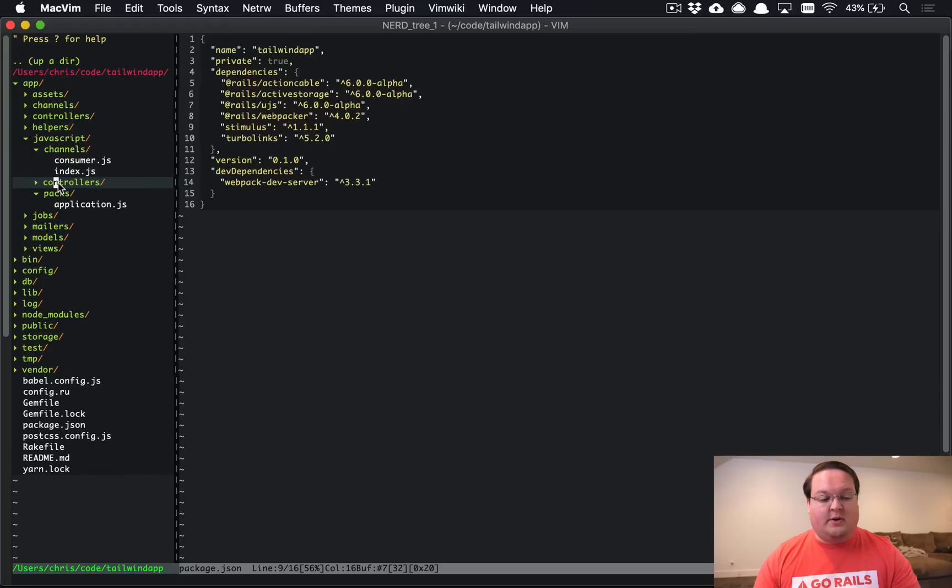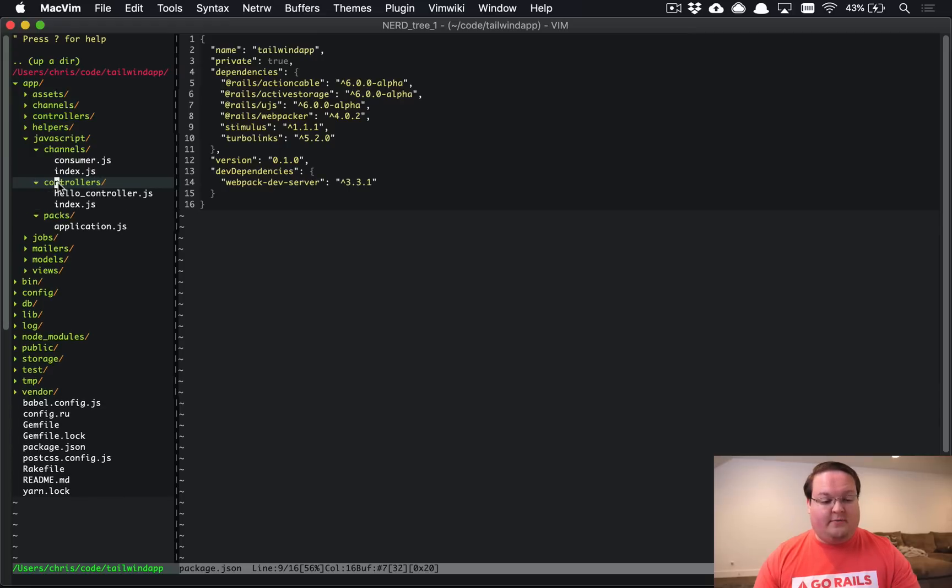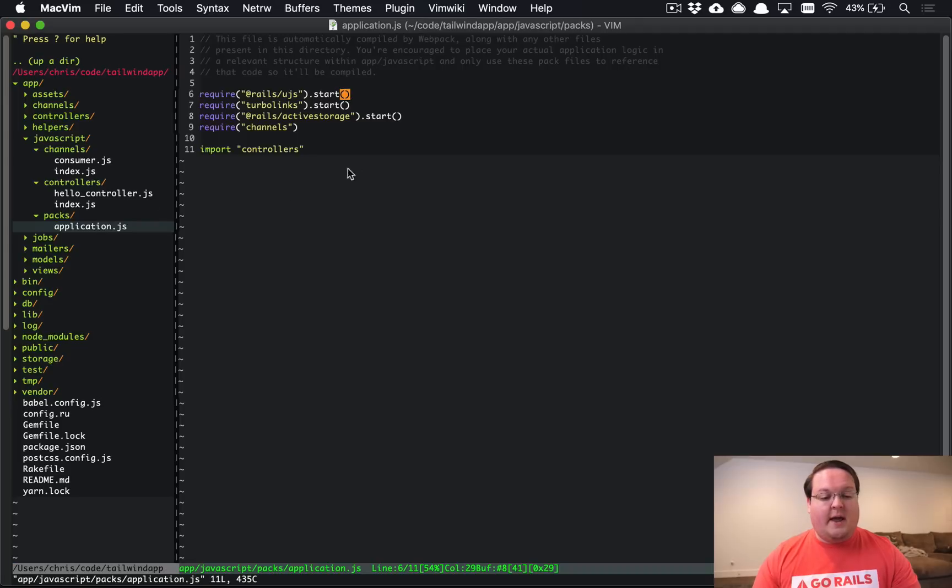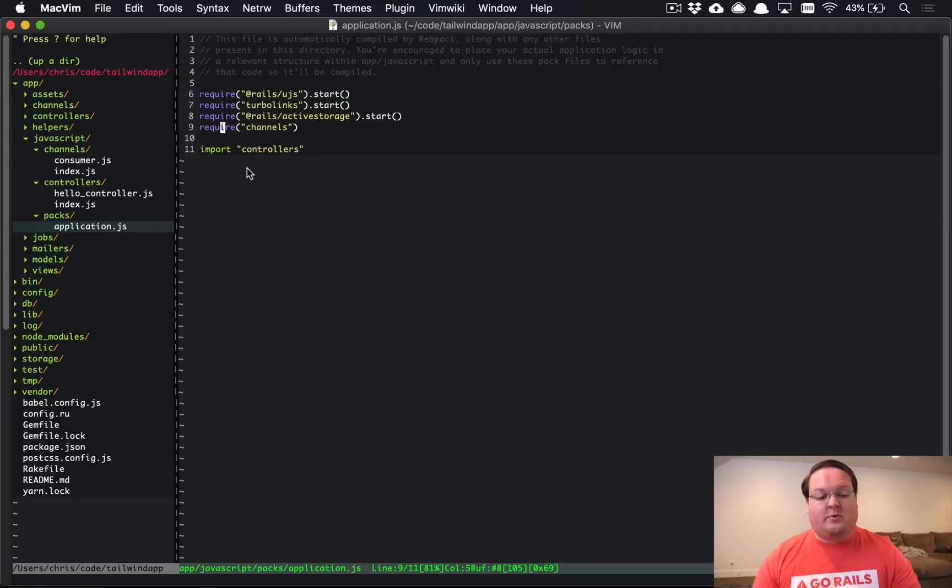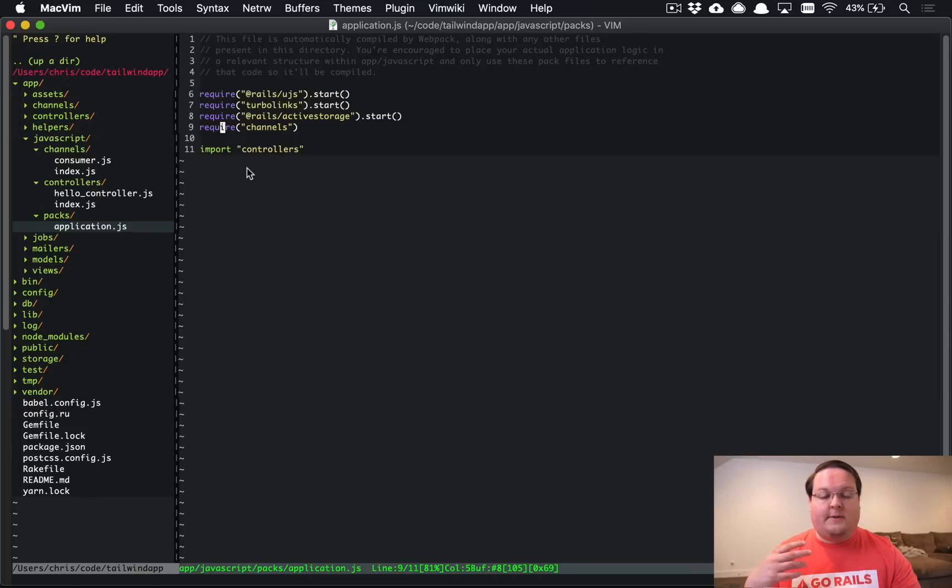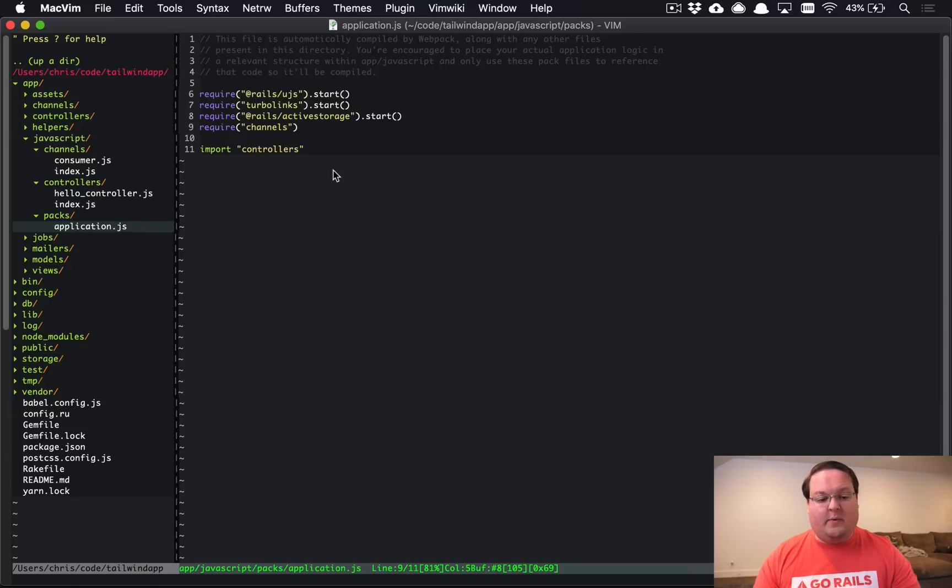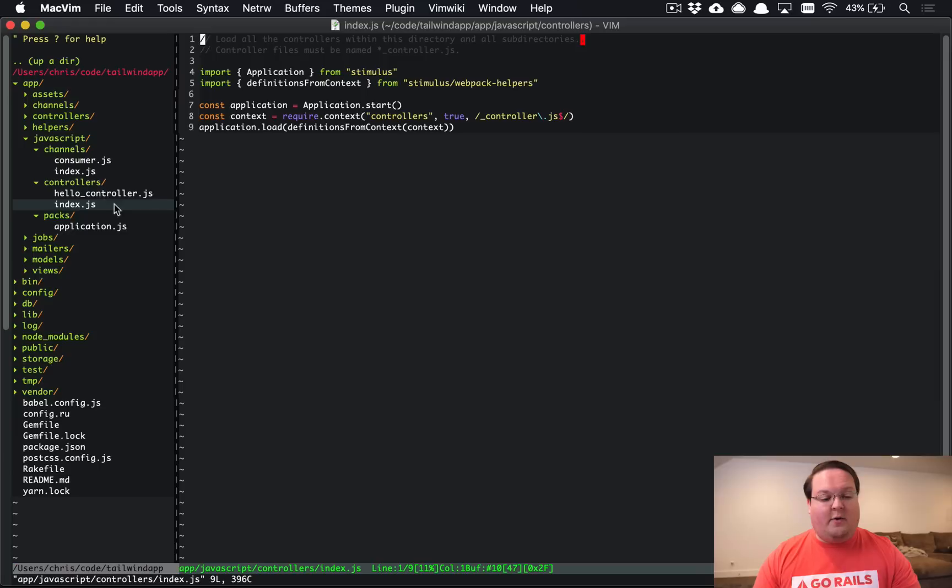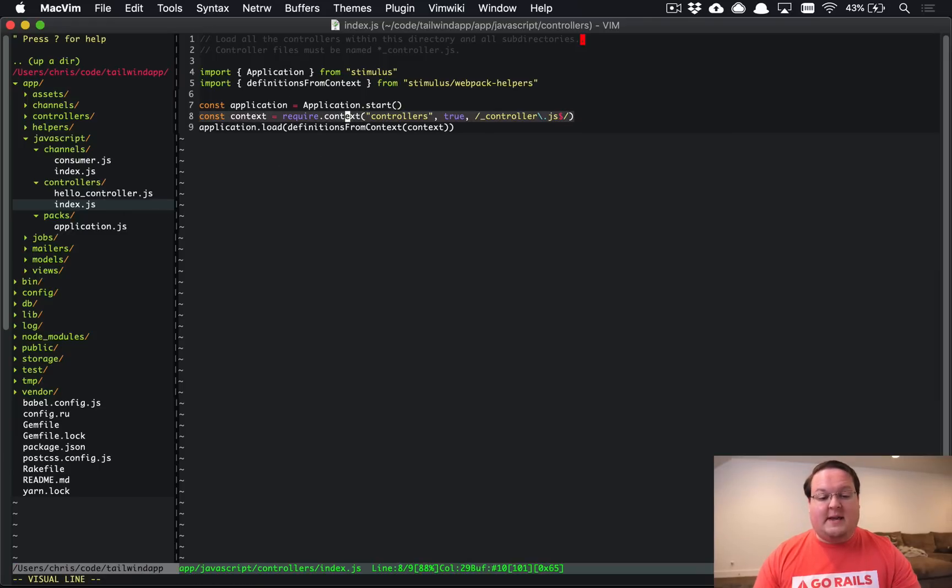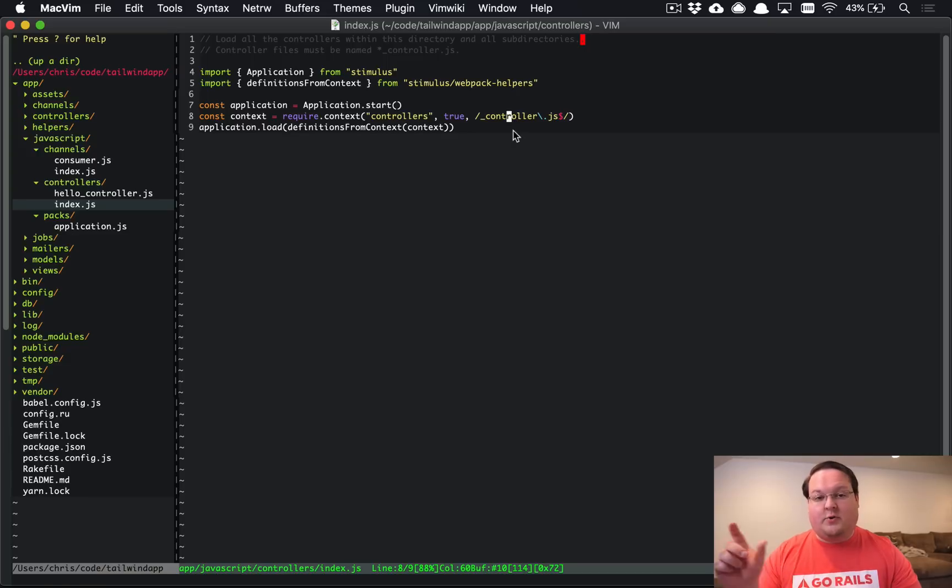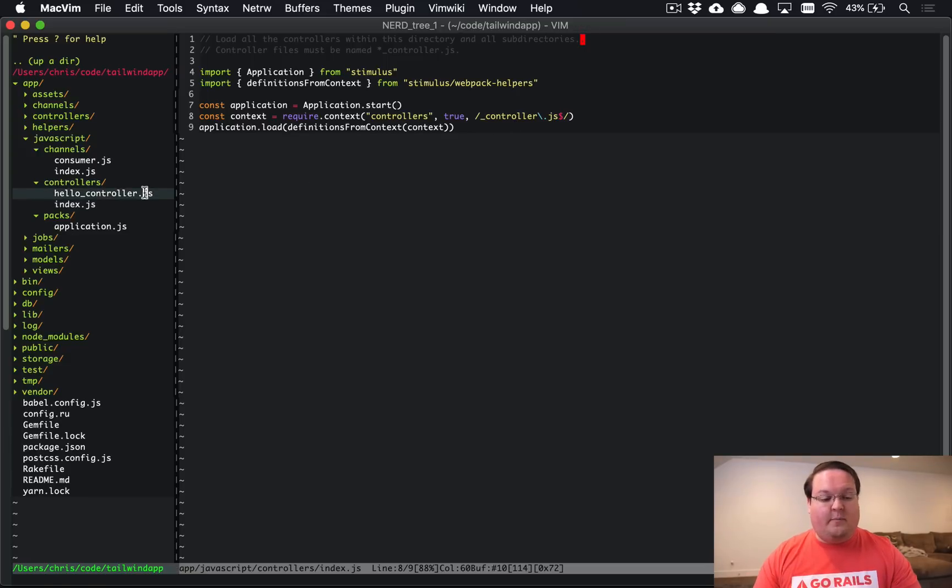We have our controllers folder now for Stimulus controllers and our application.js now does an import for controllers. This works very similar to Requires. There are a little bit of differences which you can read into but namely this is going to load up Stimulus now and then do the same Require Context and just look for underscore controller files in this folder.